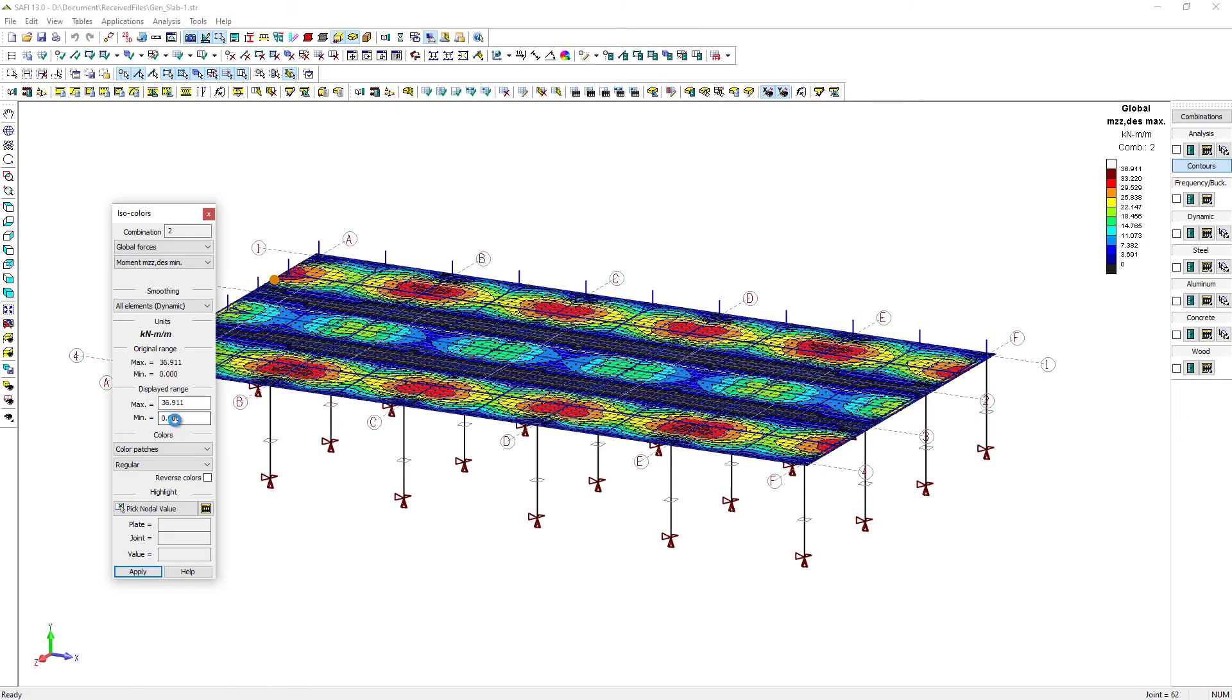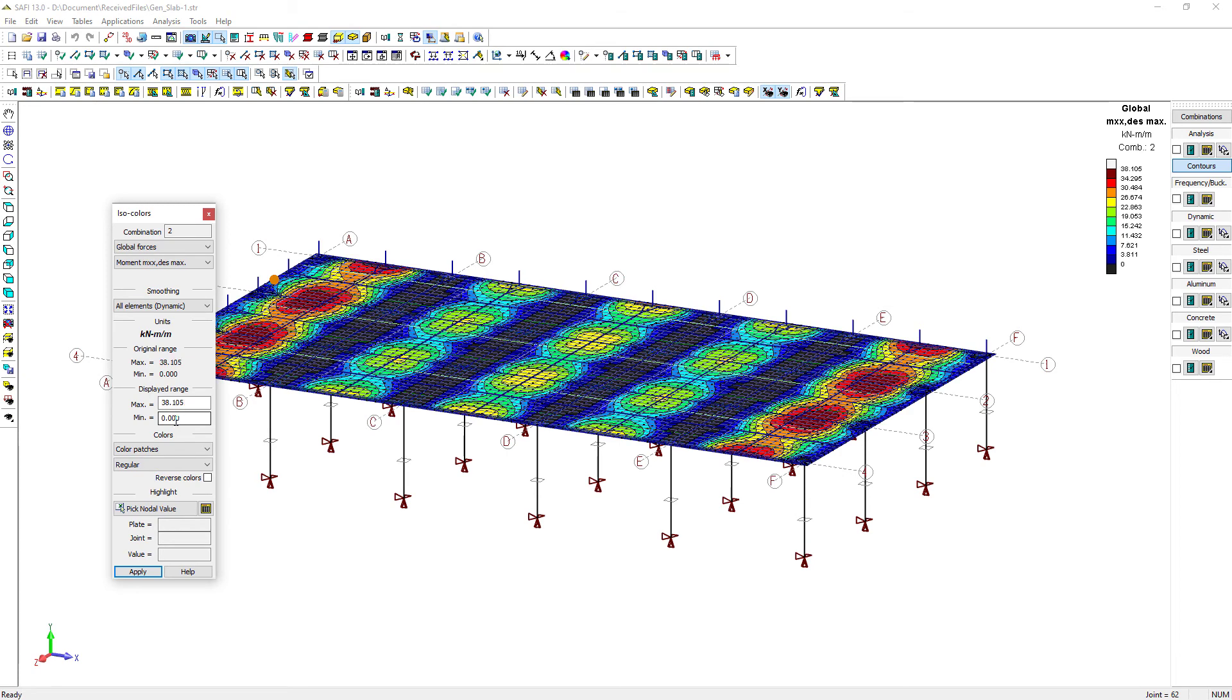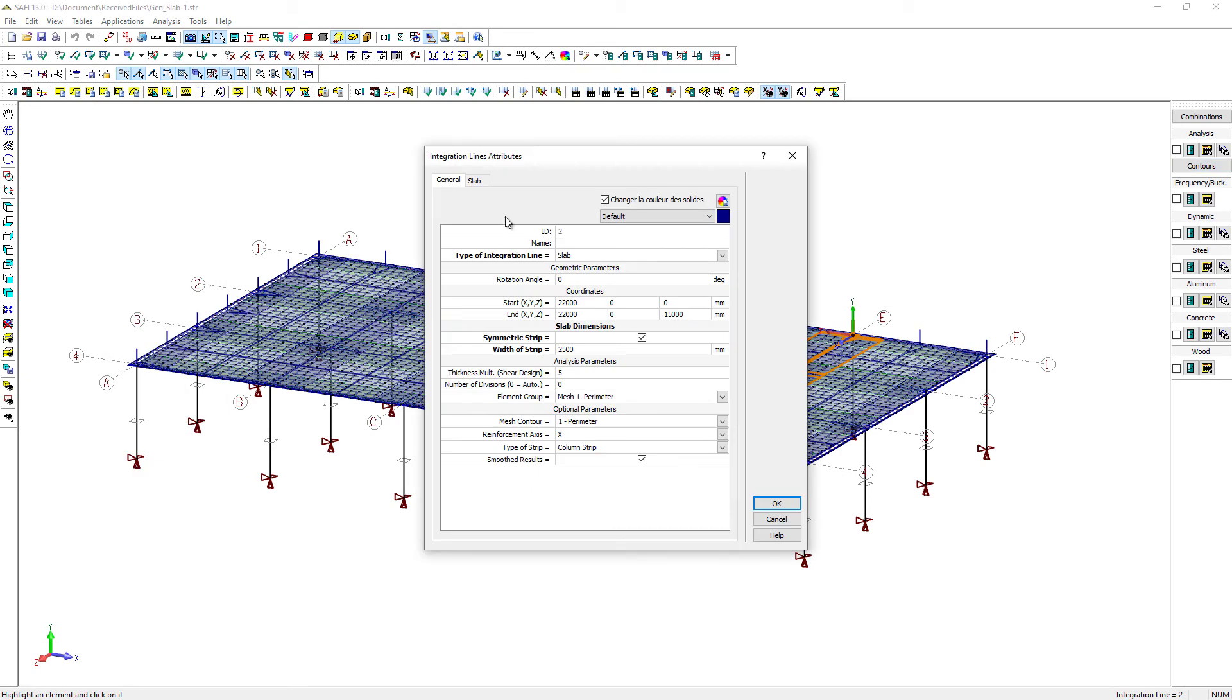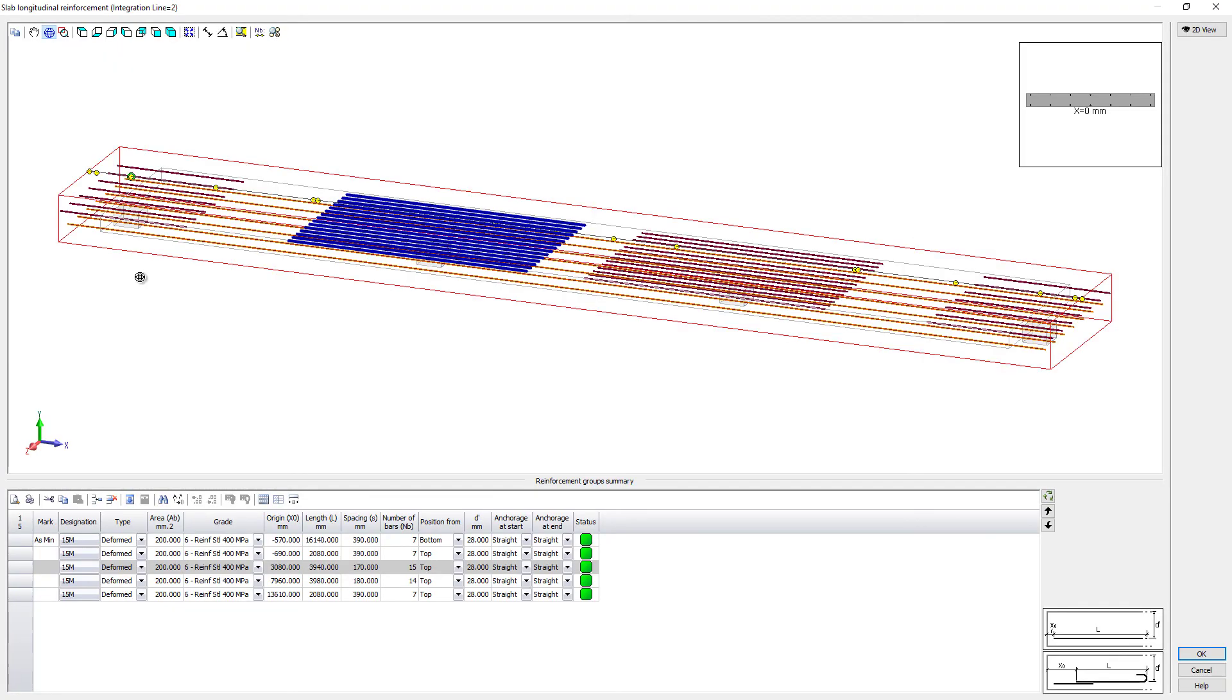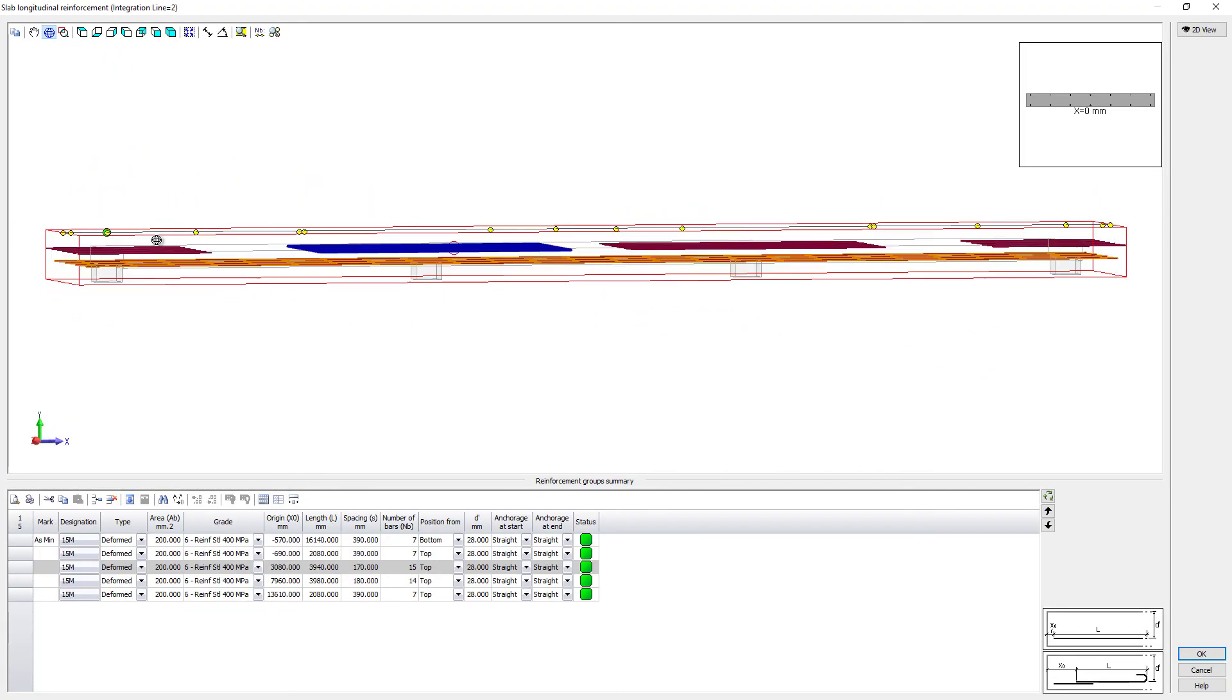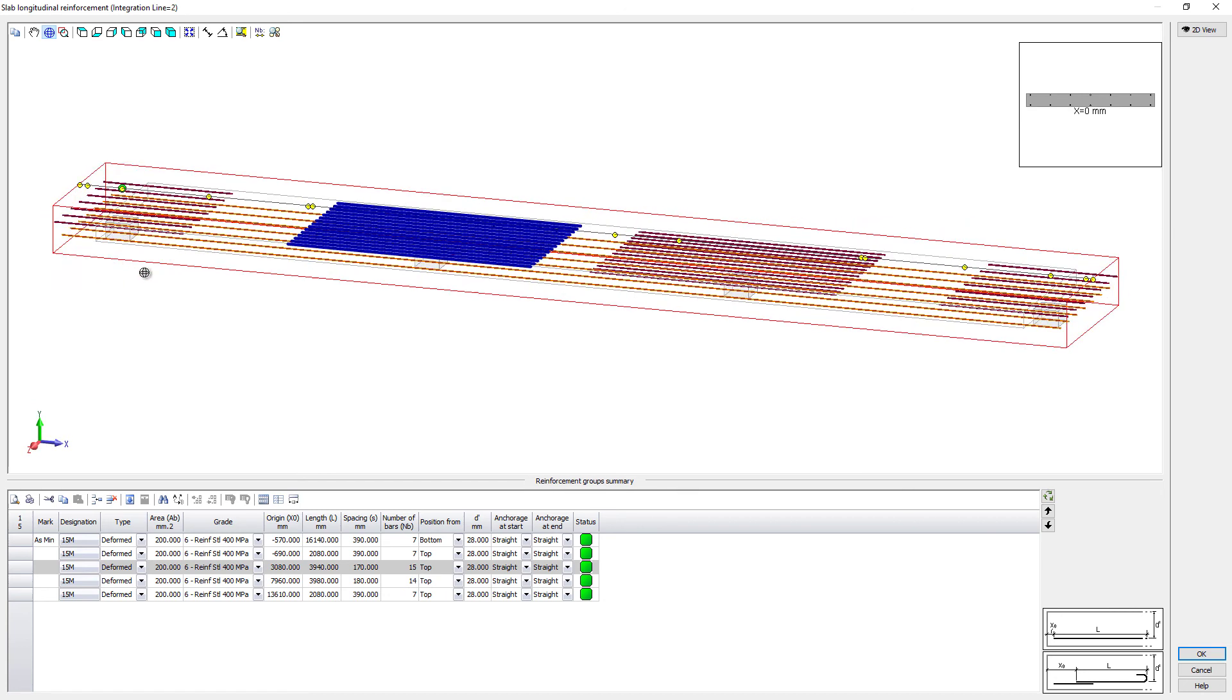Several ISO contours gives an advanced view of the forces in the slab. Finally, the reinforcement of the slab is calculated automatically with the SAFI GSE automated design and can be manually edited at any time.